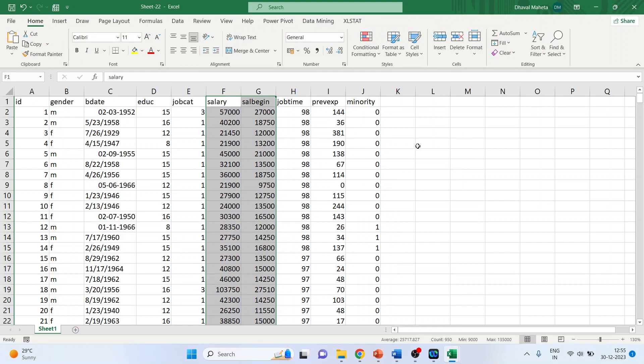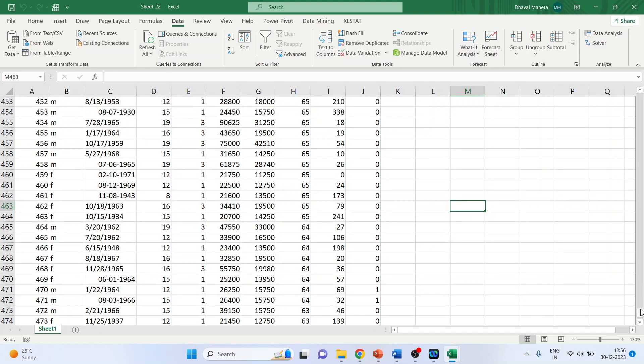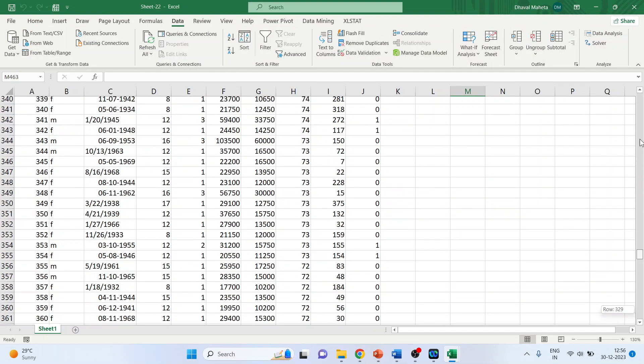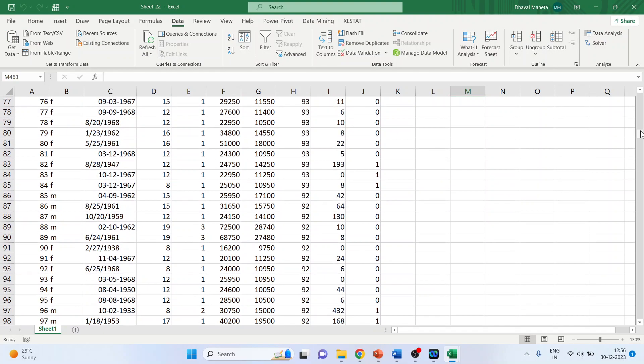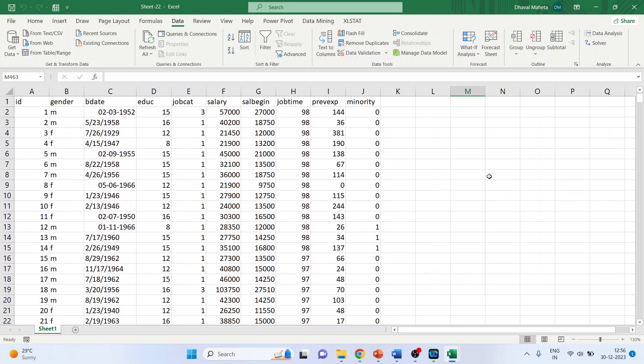Now we will carry out the correlation analysis. So for this we will have to install data analysis tool pack. It can also be done from here. So first we'll start using the syntax.